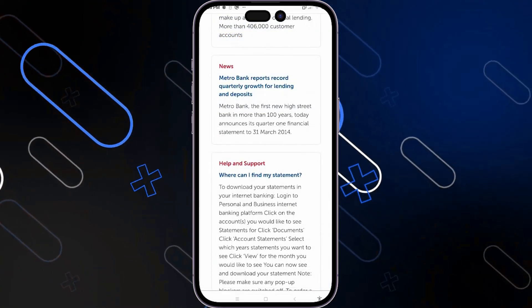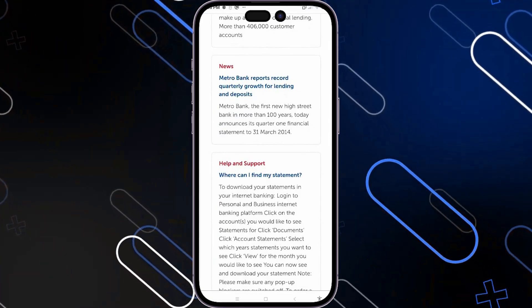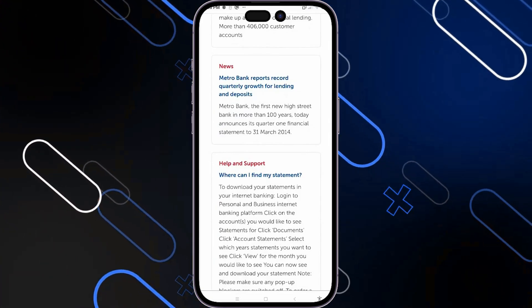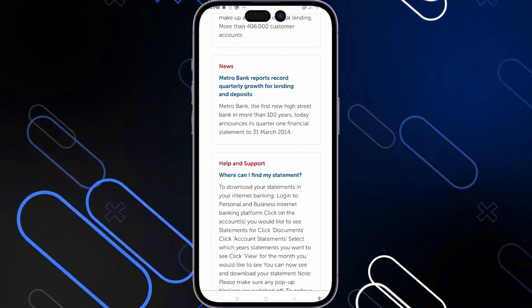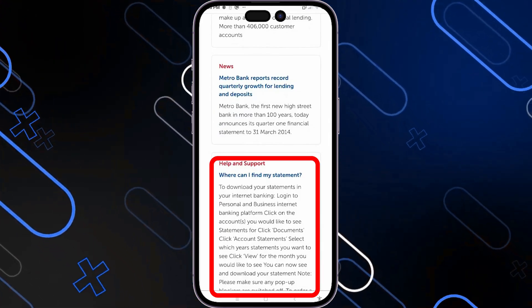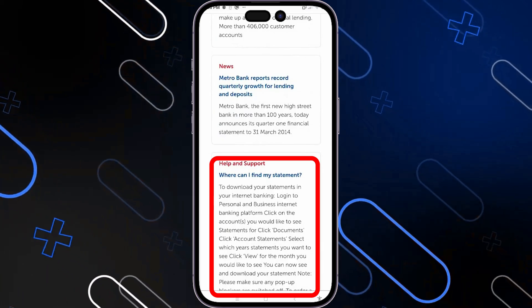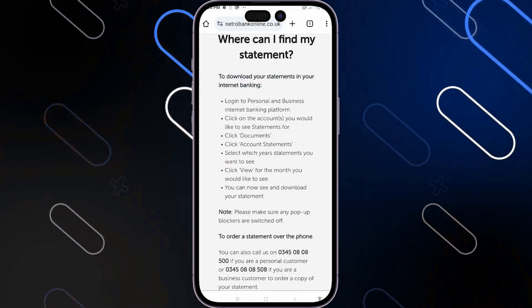Now there are going to be different topics that you will be able to view here. But what we are looking for is "Where can I find my statement?" — this section right here. Go ahead and open this up.